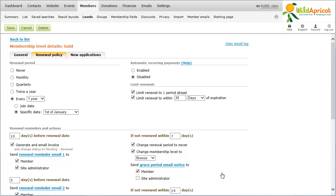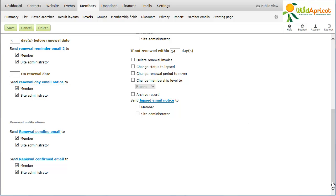At the end of the second period following the renewal date, you can have the membership renewal invoice automatically deleted, change the member's status to Lapsed, change the renewal period to Never, archive the member's contact record, or send another email notice.